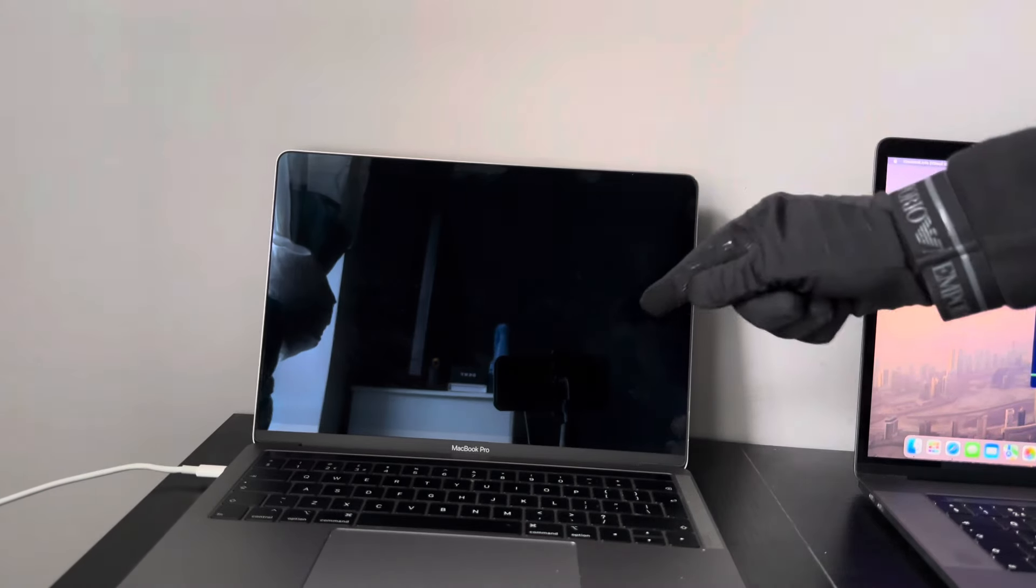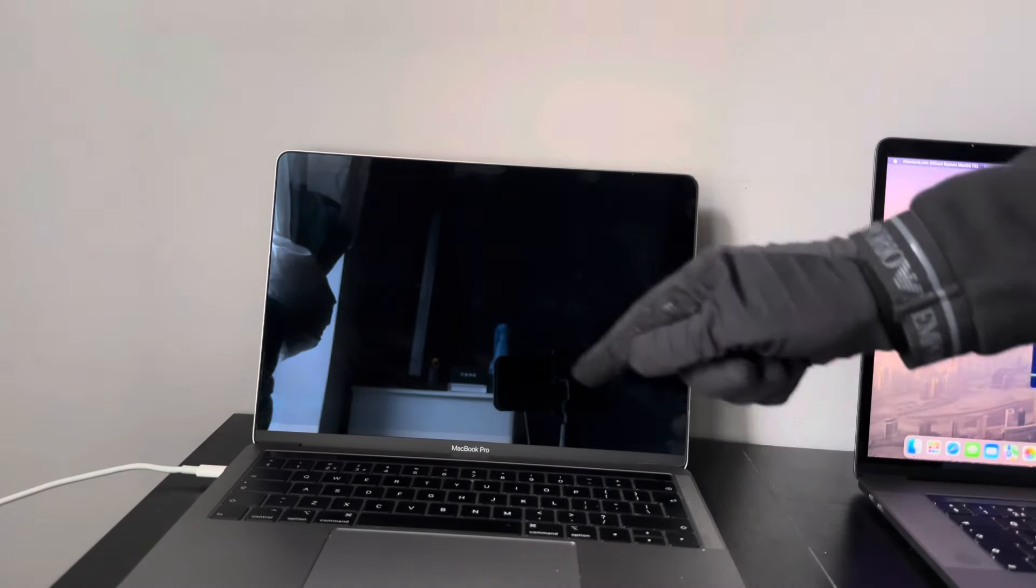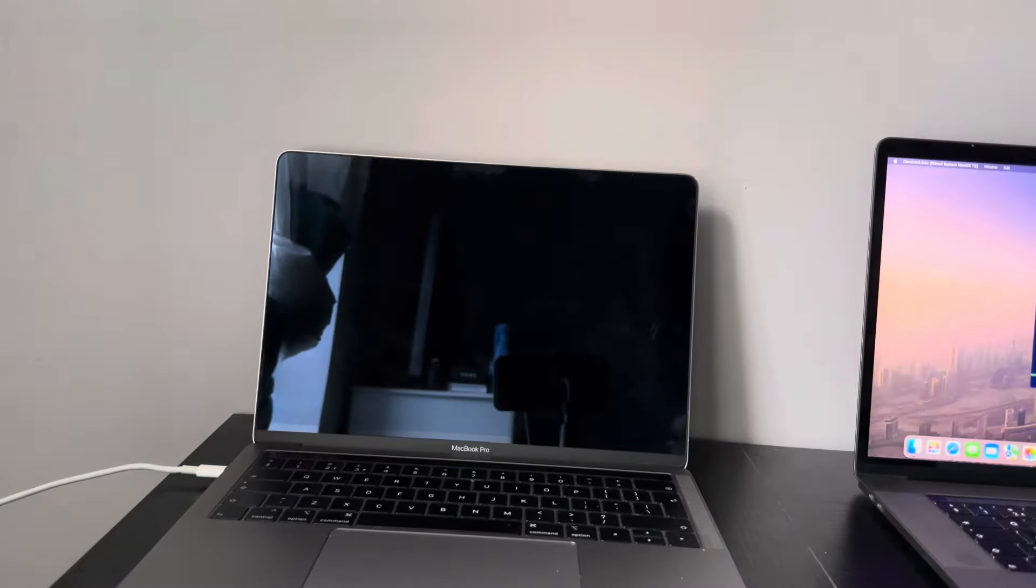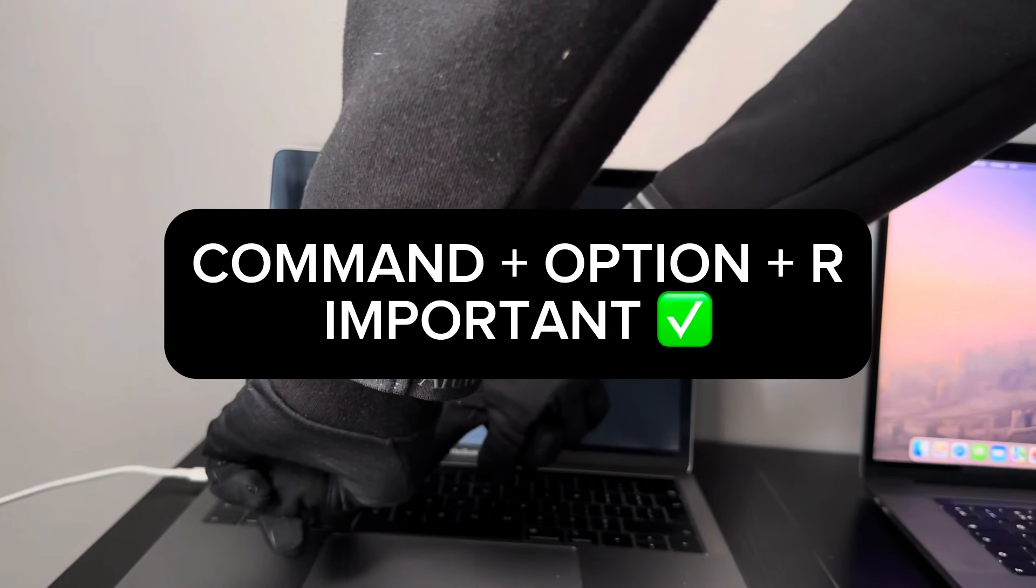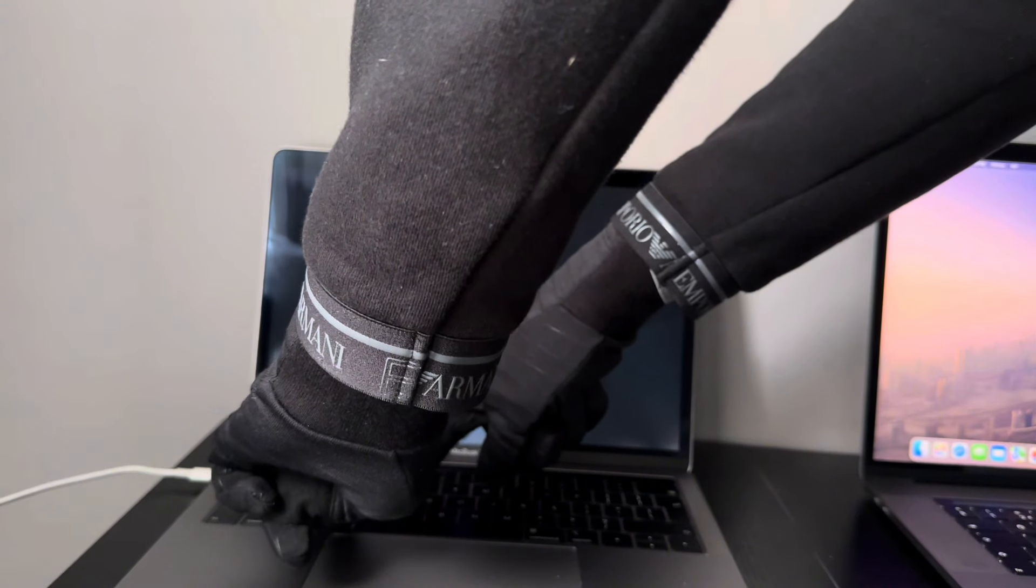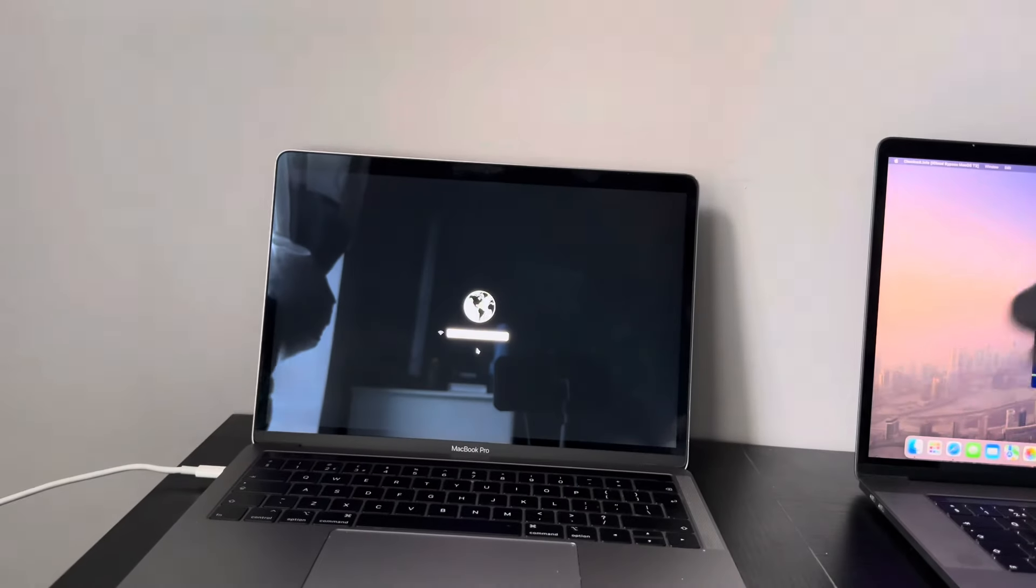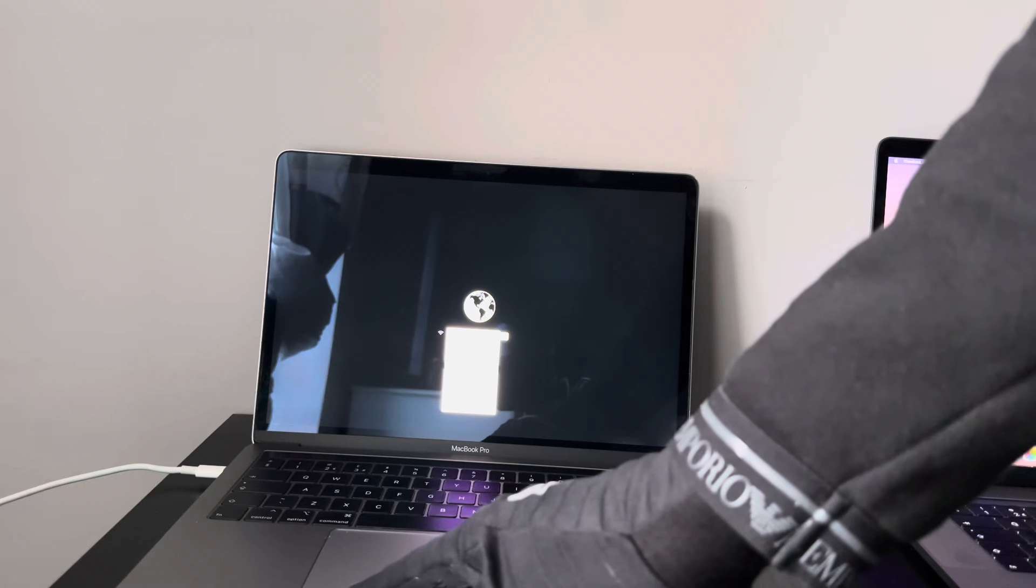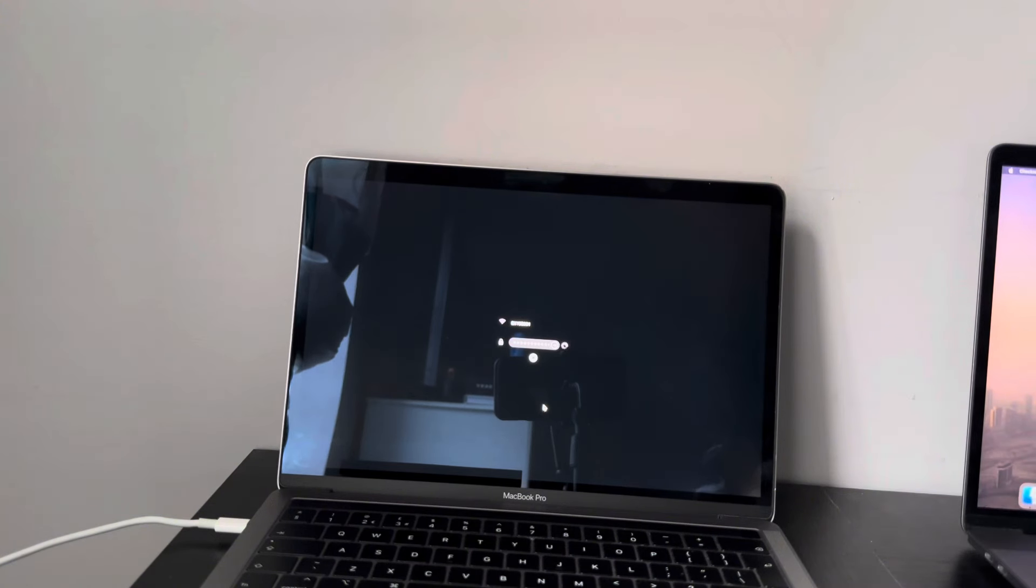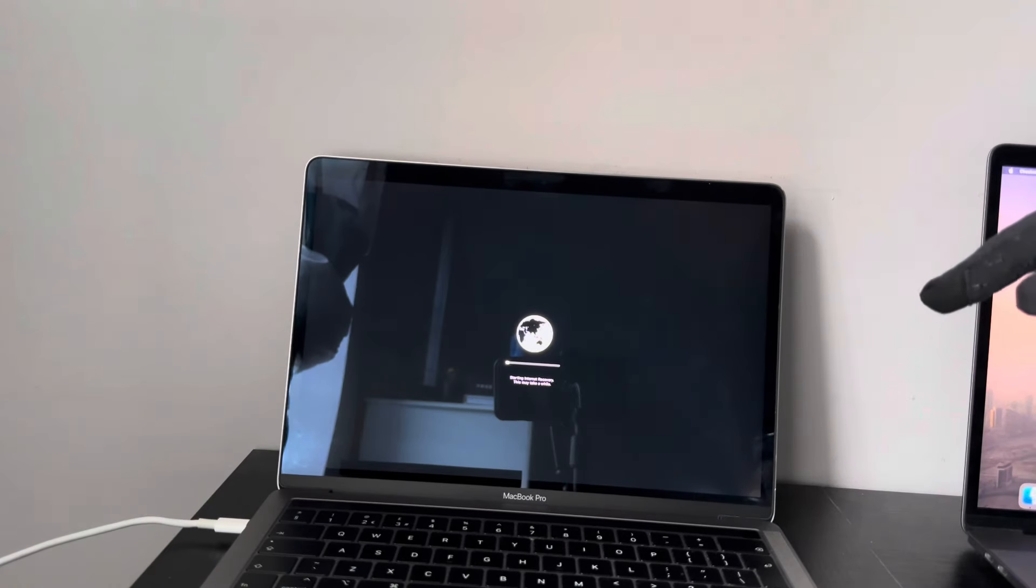So now, on the Target Mac, what you want to do is when you press Power, you want to hold Command, Option and R. So it brings us to the internet recovery. So simply, Power, Command, Option, R. Those three keys. And as you can hear, it chimed. If it failed, it wouldn't chime. So what I'm going to do now is I'm going to connect it to Wi-Fi. So now it's going to go through the internet recovery process.